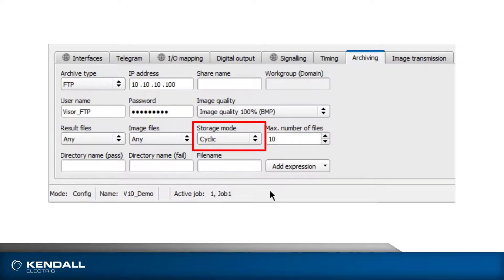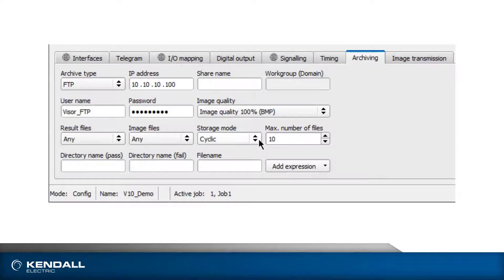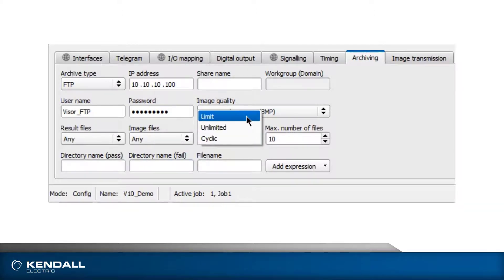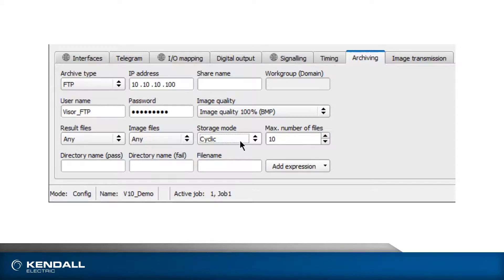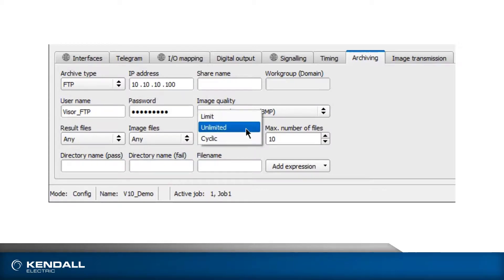The storage mode lets you choose the scheme for images and results to be archived. The choice of Limit or Cyclic will enable the box to the right of it, which specifies the number of files to archive. Limit will stop after the number of files is reached, and Cyclic will begin overwriting the files when the limit is reached. Unlimited allows archiving of files until it is manually stopped.